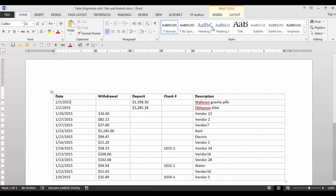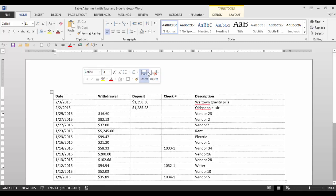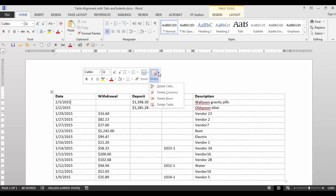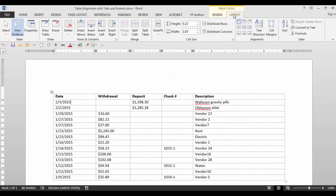So if you need to insert or delete rows or columns, you have a couple of choices. You can right-click and select the drop-down arrows, or you can click on the Layout tab, which has many more selections.